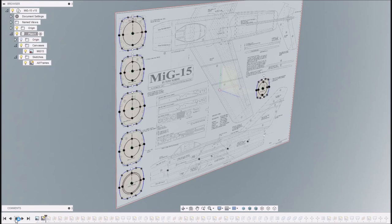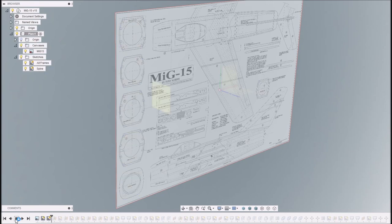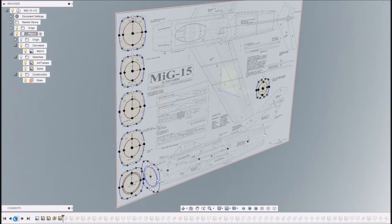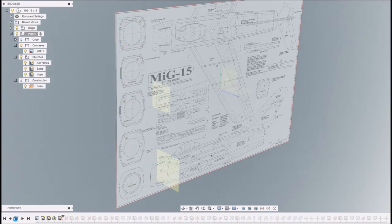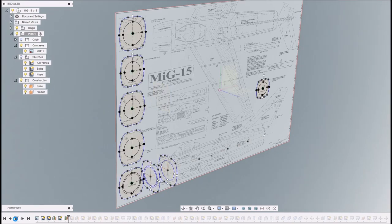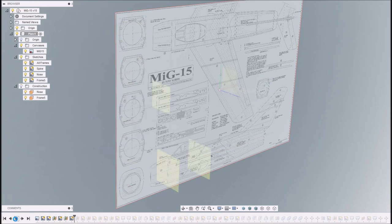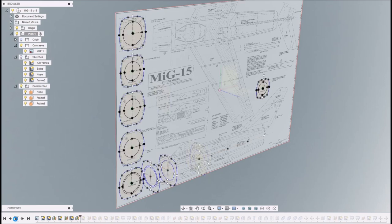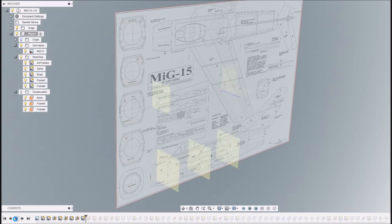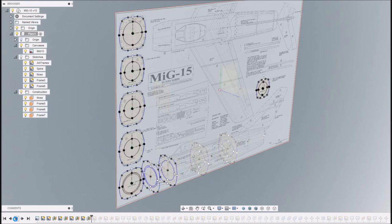So create the formers, I've created a spine, and now I'm going to jig them all out. So I create a plane for each of the frames and copy over the drawings of each of the frames individually.